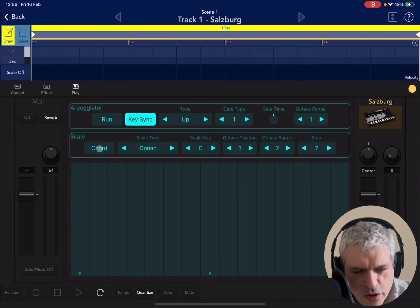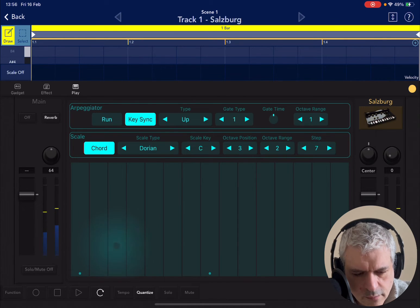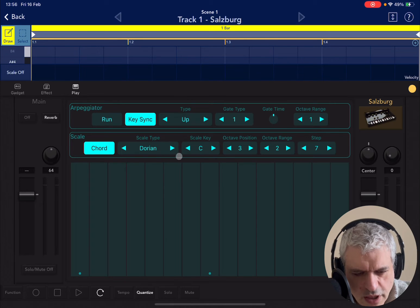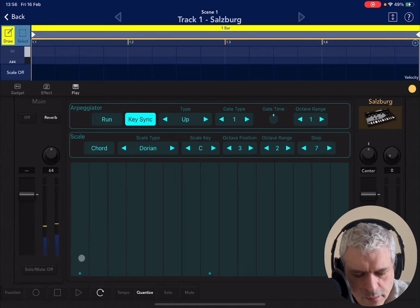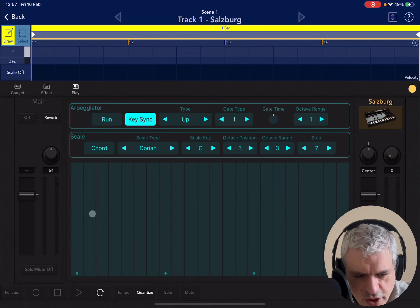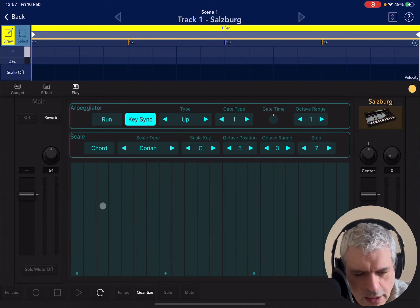Then you can enable chords on and off. You also have the scale type, which in this case you can select between chromatic, Dorian, Parisian, etc. — a lot of different selections. You can use the arrows left and right. Then you have the octave position. Let's disable chord, let's go up an octave — you can hear that it's gone up an octave. And then you have the octave range; at the moment it says two, if I say three, you can see the number of steps has increased to cover three octaves.